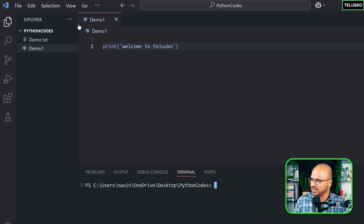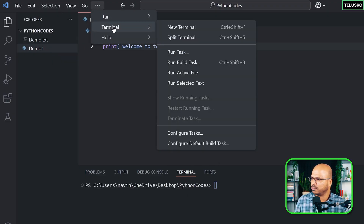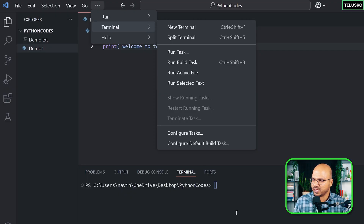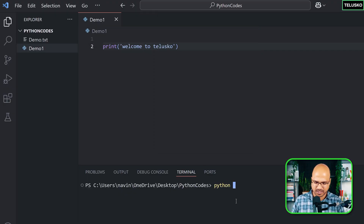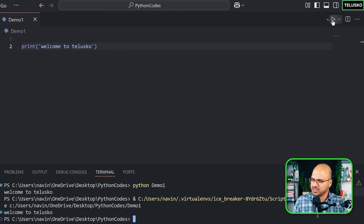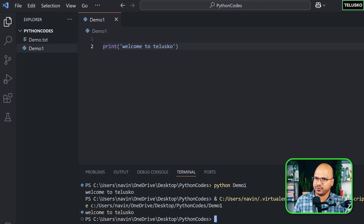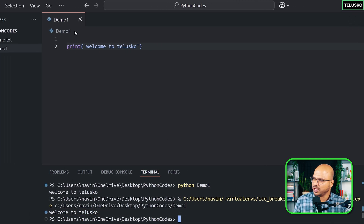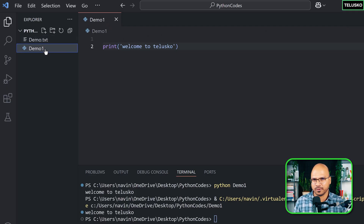If you don't see a terminal, go to Terminal > New Terminal at the top. Once you have the terminal, type 'python demo1' and press Enter — you'll see 'Welcome to Teris.co.' You can also click the run button directly. If you don't see the run button, make sure you have the Python extension installed for .py files.